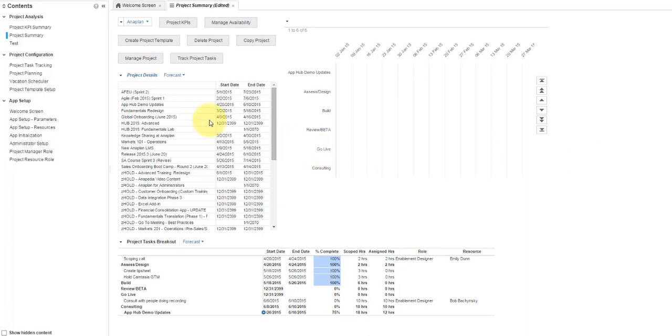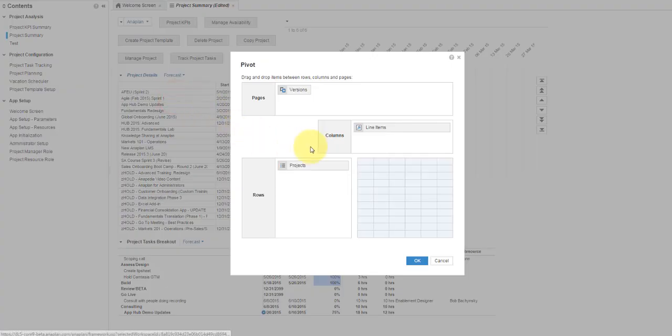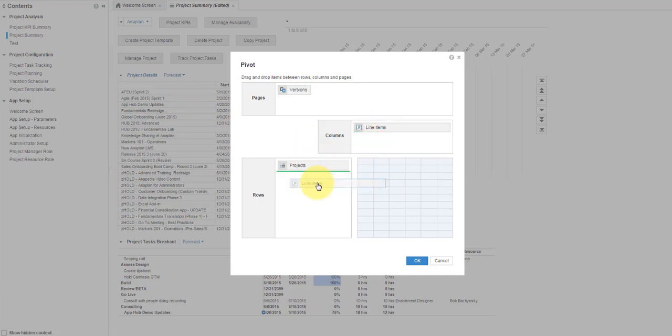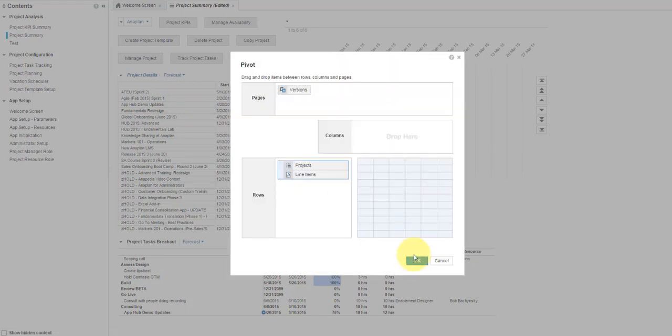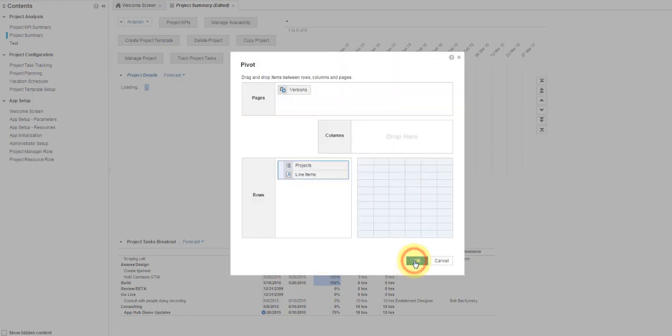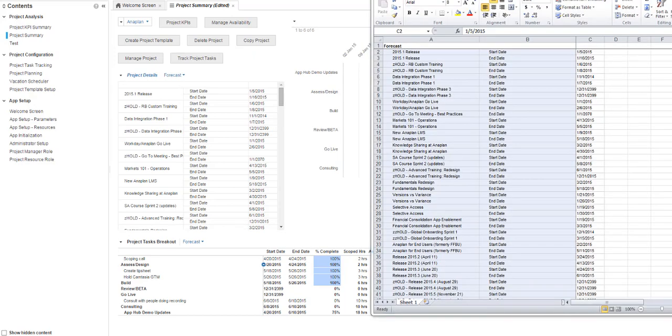For example, let's pivot this table, placing both projects and line items in the rows and compare the exported data. See how pivoting the view creates even more options for how your data will export?